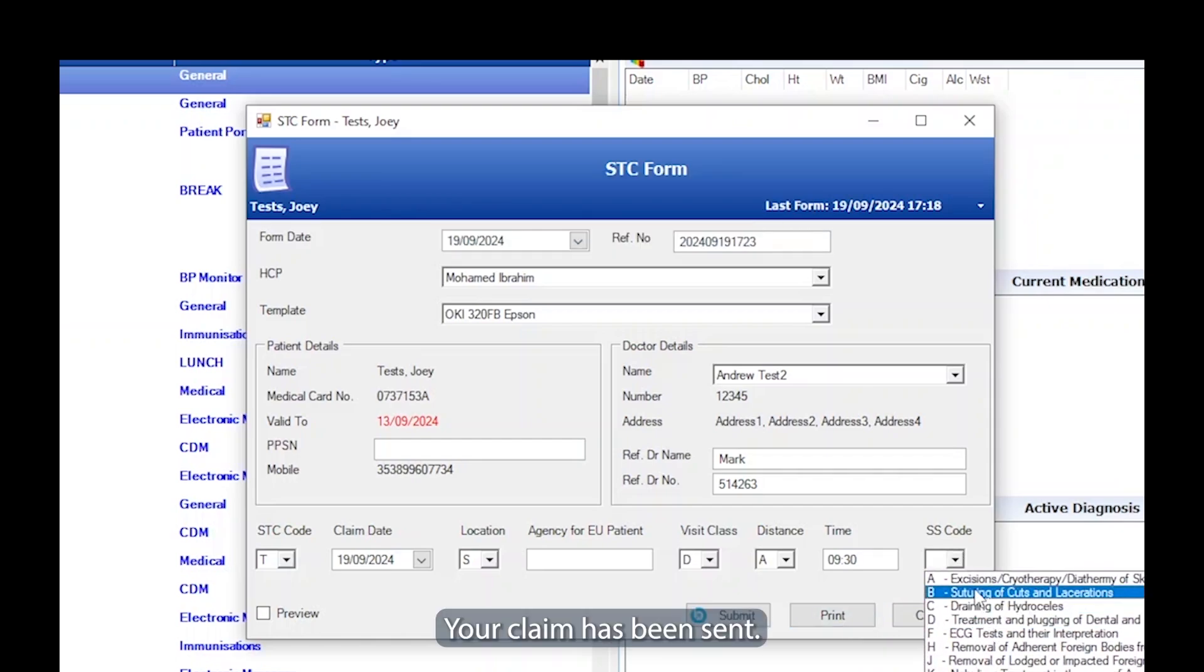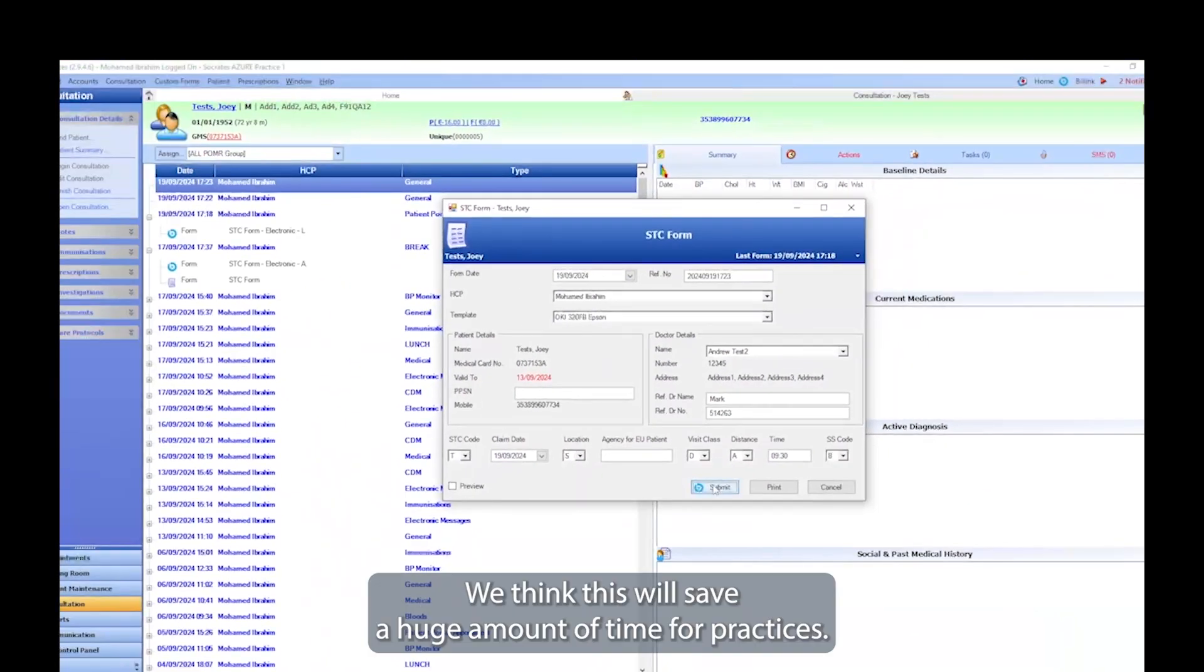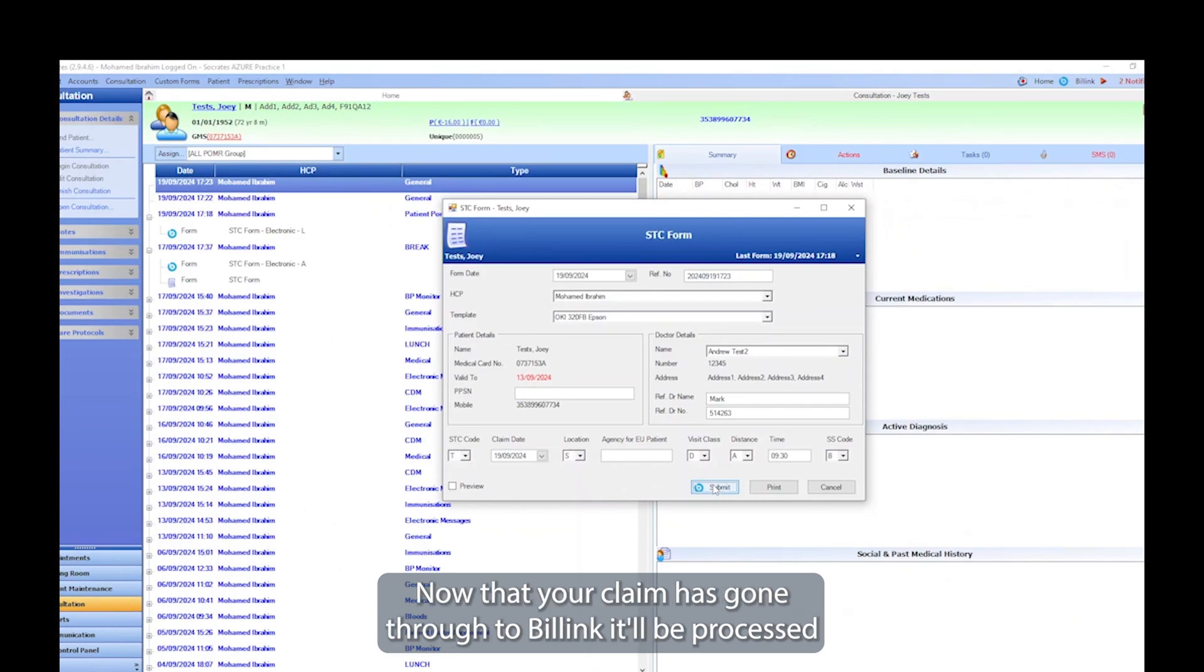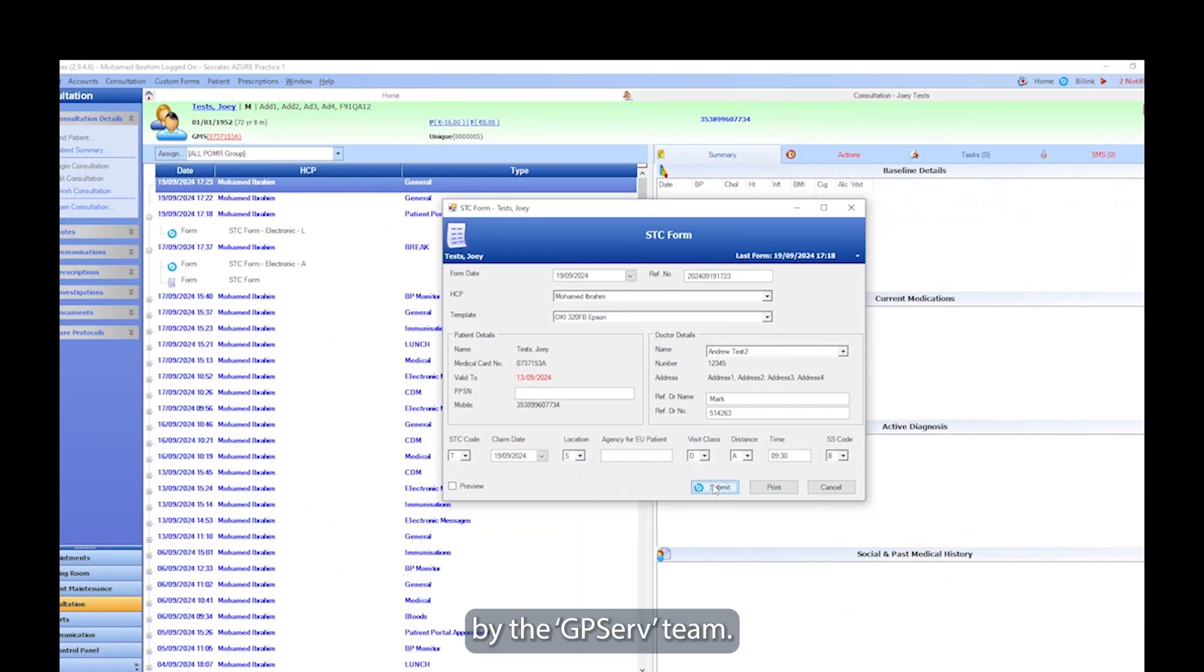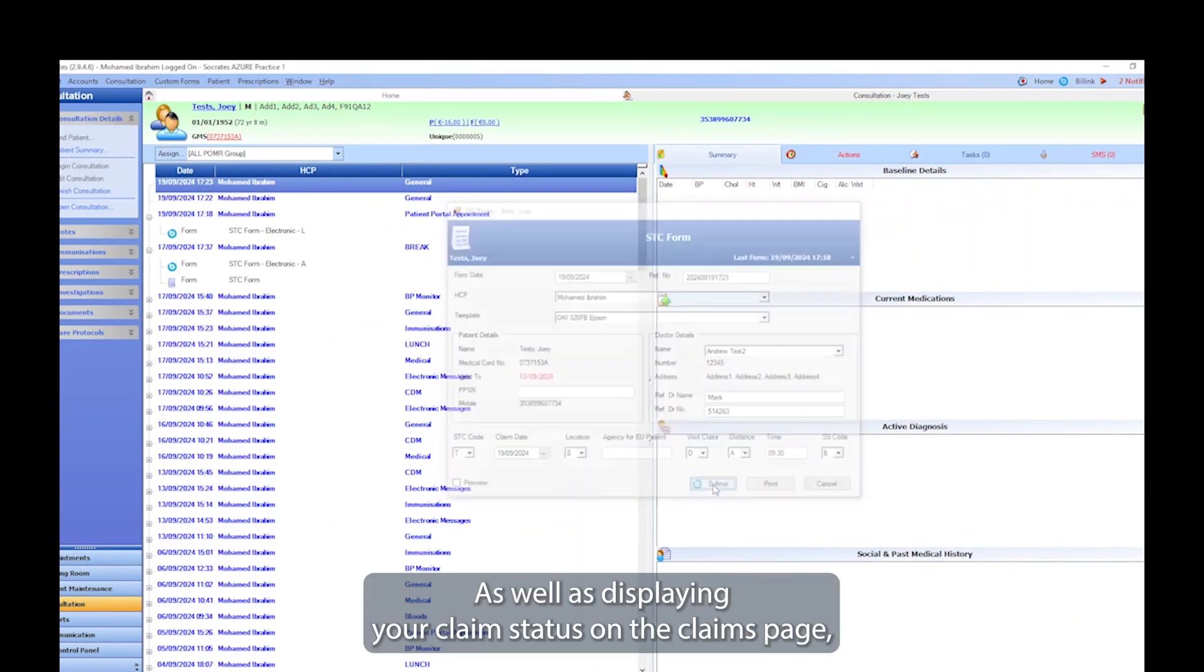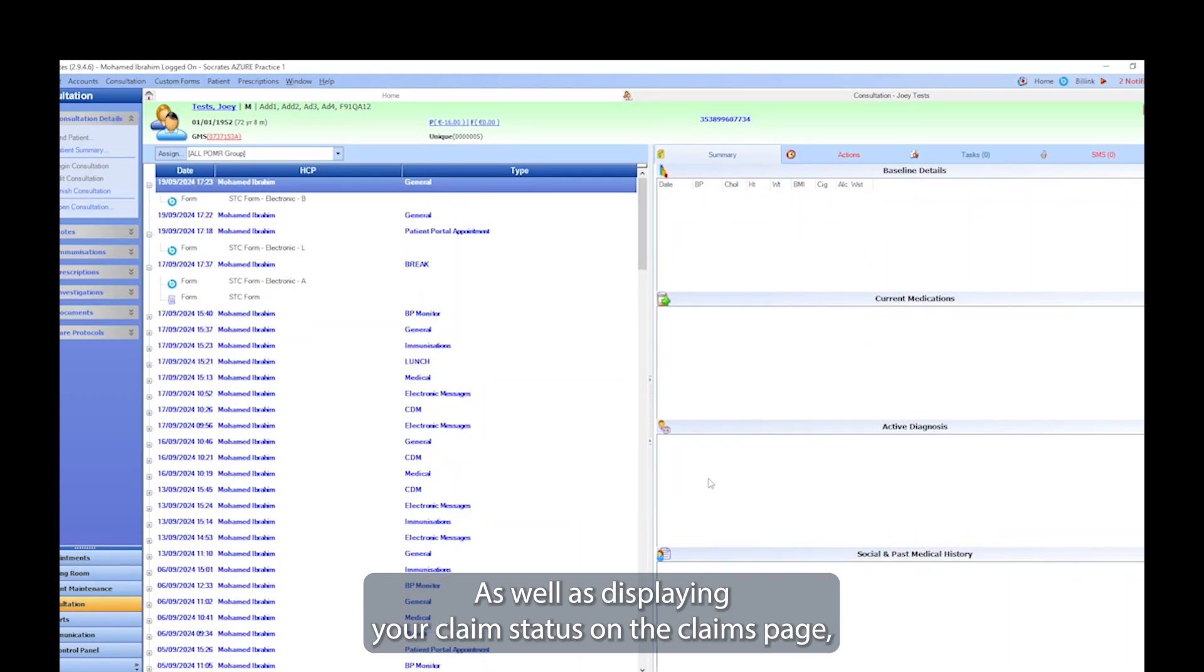Your claim has been sent. We think this will save a huge amount of time for practices. Now that your claim has gone through to Billink, it'll be processed by the GPServe team, as well as displaying your claim status on the claims page, which we've already outlined above.